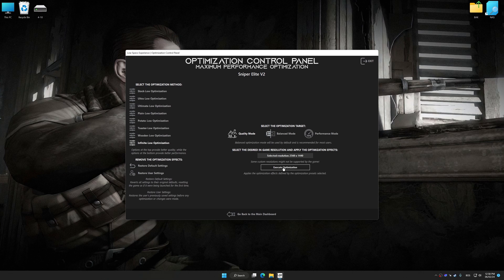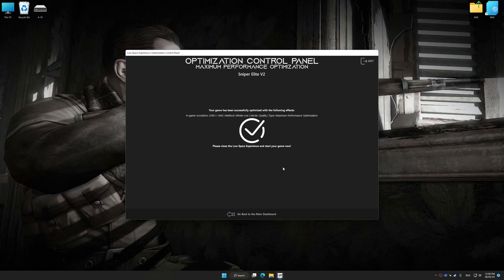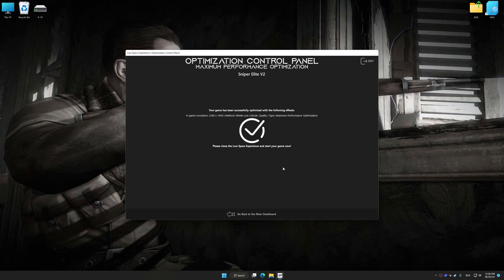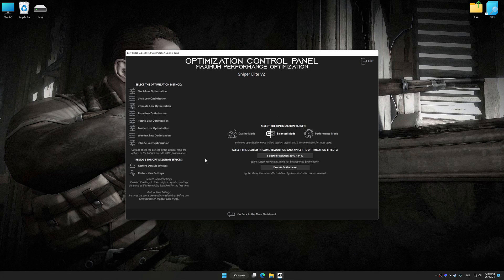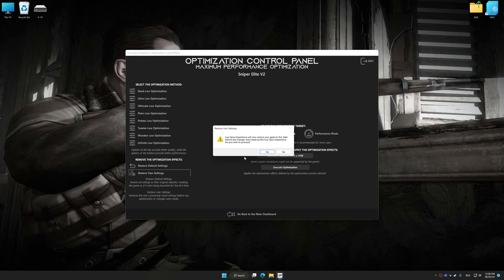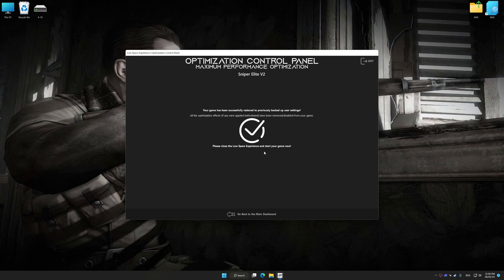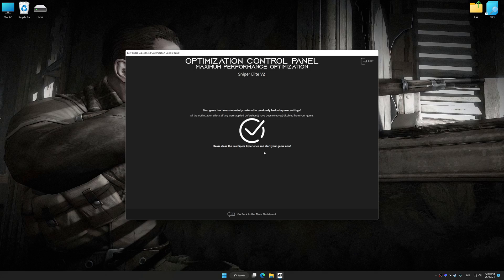And now, to apply the optimization, press the Execute Optimization button and then start your game. Also, if you are unsatisfied with what you see, you can easily remove the optimization effects.